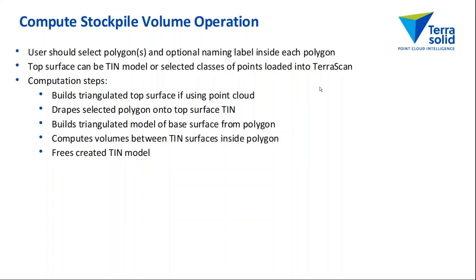The selection set can include text elements, a text label inside each polygon giving each stockpile a name. The top surface can be a triangulated model, or the top surface can be selected classes of points loaded into TerraScan.